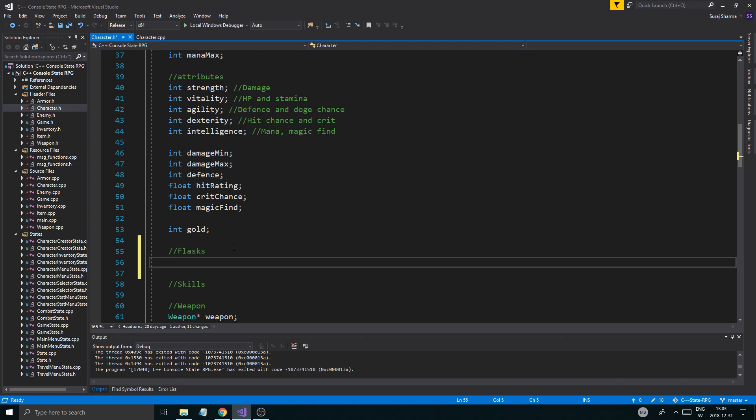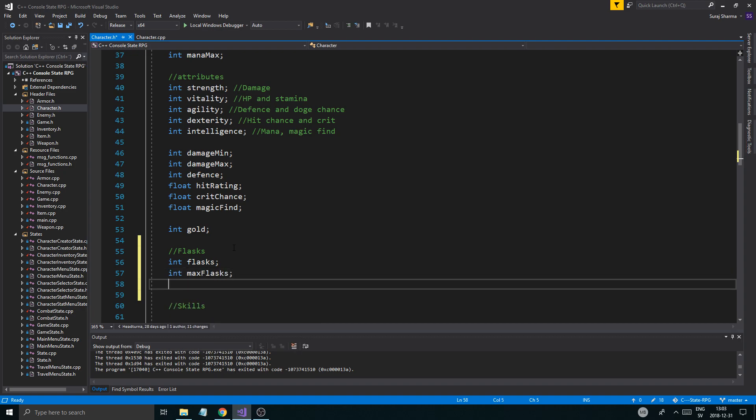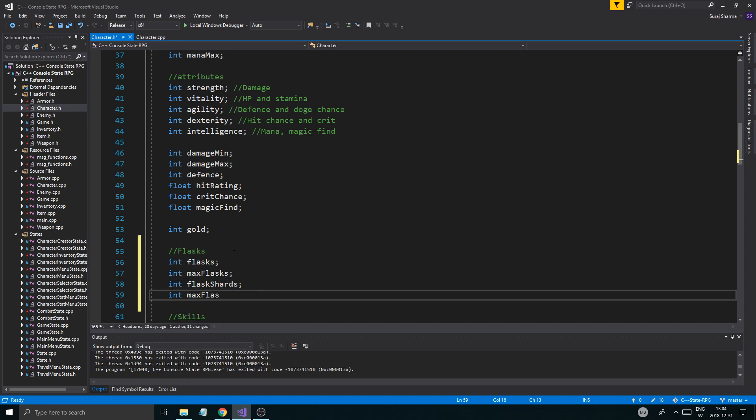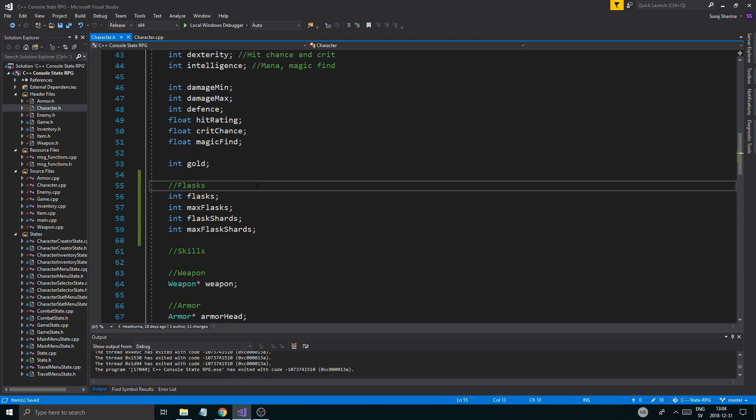I'm gonna add flasks, I did that in my other series as well. I like that system so I want to be able to heal my character as I'm fighting. For that we're gonna need int flasks, int max flasks, flask shards, and max flask shards. So we'll get flask shards and then we'll combine them into flasks and then we can use the flasks.